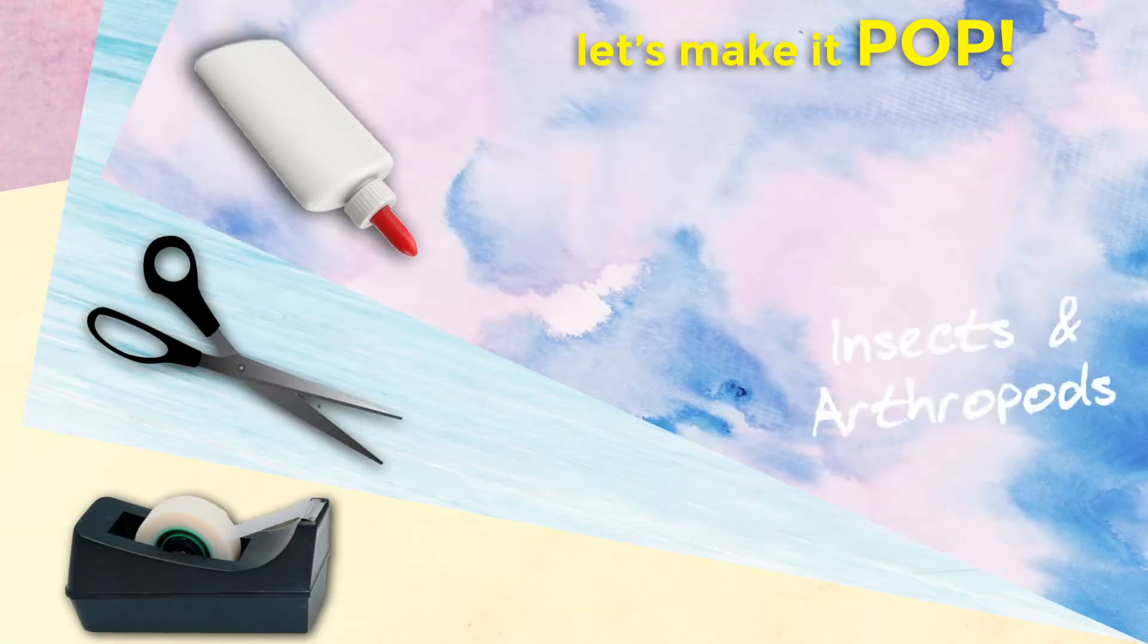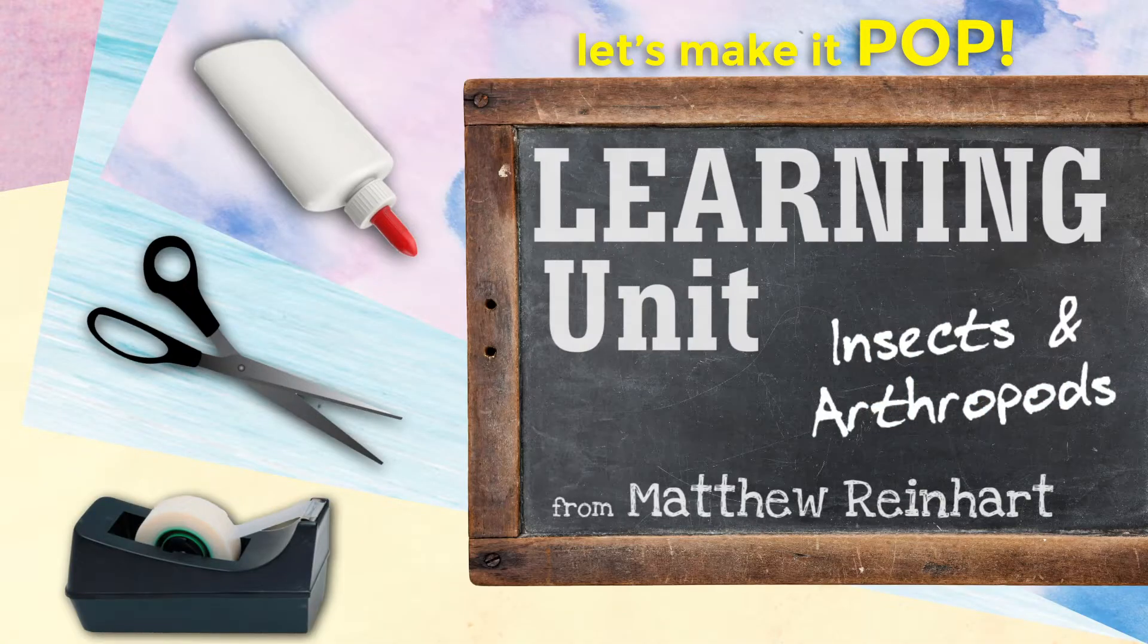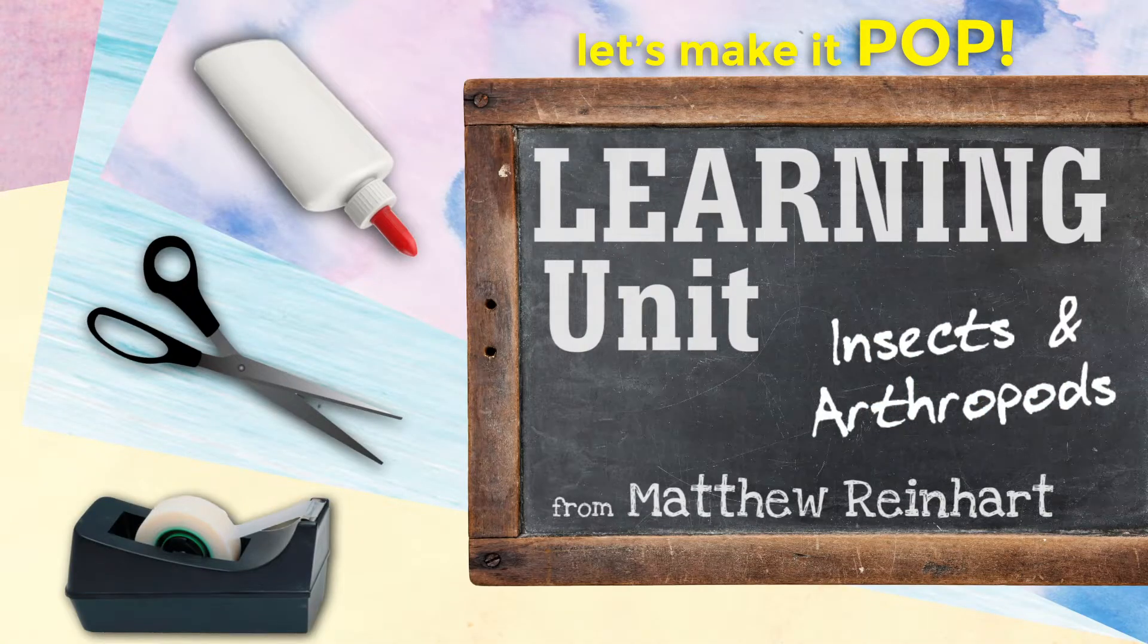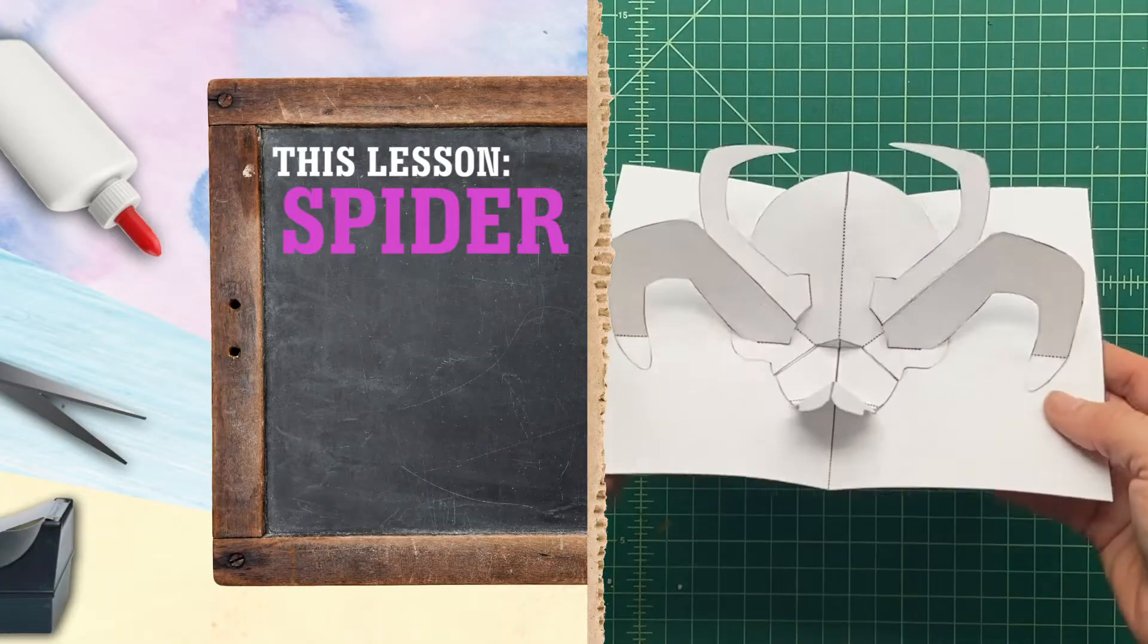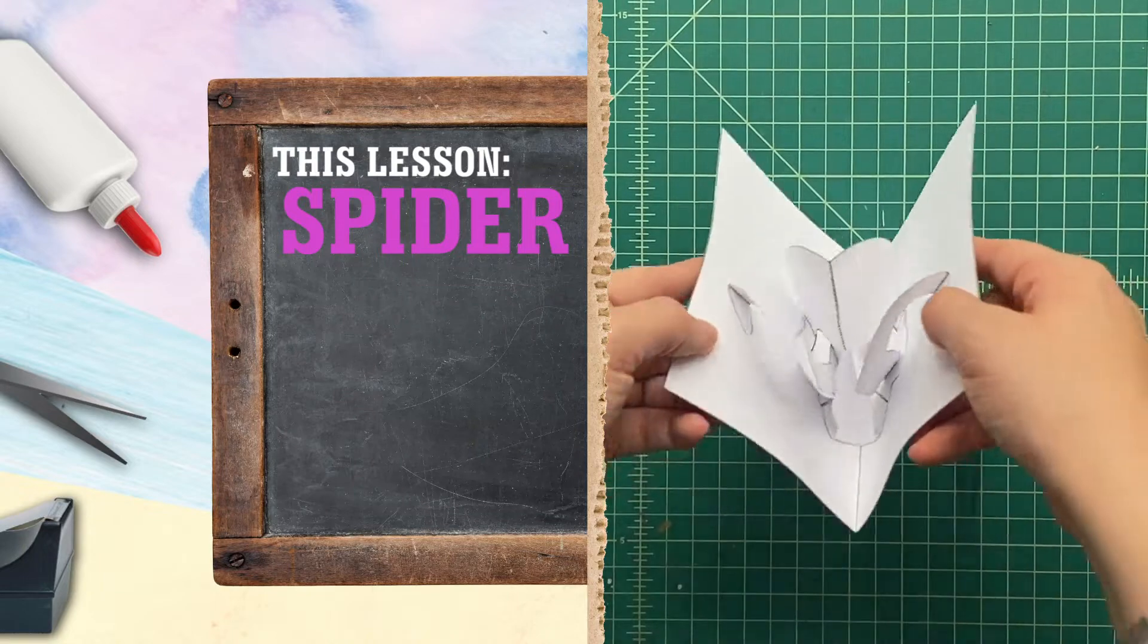Hey everybody, Let's Make It Pop! It's Matthew Reinhart here.